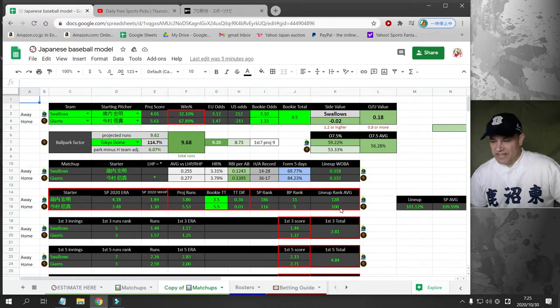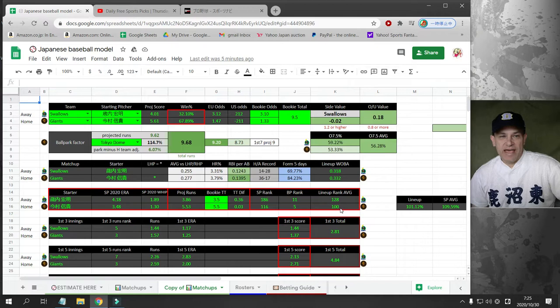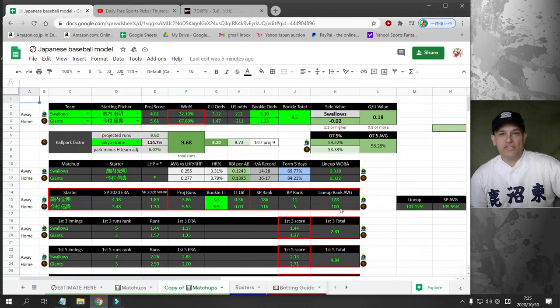Today is October 30th, it's Friday. The games will be held at 6 p.m. in Japan, which is 2 a.m. Friday morning in the U.S. Arizona time.